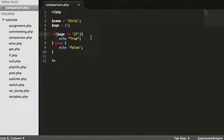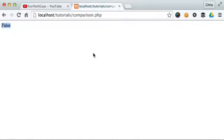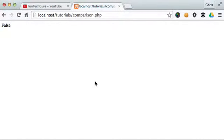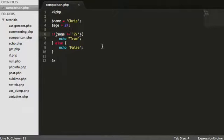Now what we can also do is we can also do does not equals. So let's just say, does age not equal 27?